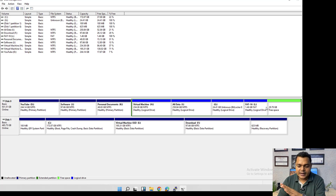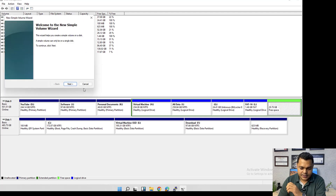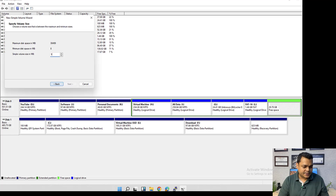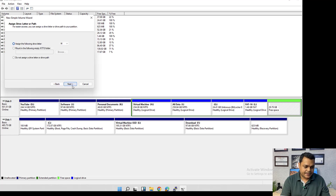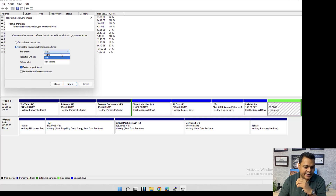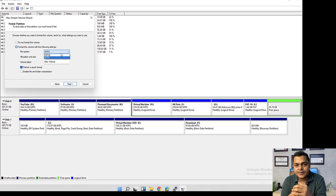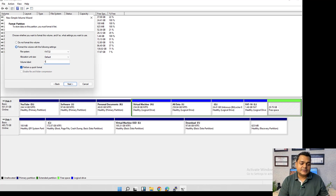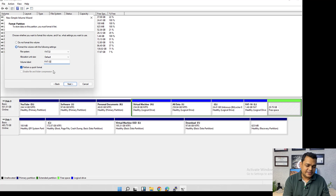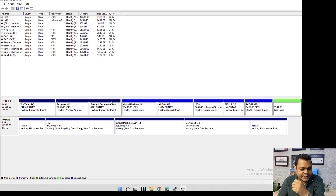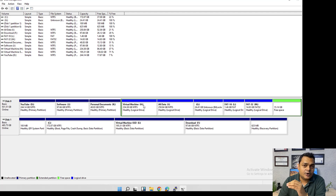One FAT16 partition of 1.5 GB is ready. Now let me create another partition with 15 GB of space. When we reach the file system selection screen, we can see only two options: FAT32 and NTFS — the FAT16 option is gone. This is because we exceeded the FAT16 limit of 2 GB. With 15 GB specified, FAT16 is no longer available. I'll select FAT32, click Next, and finish.